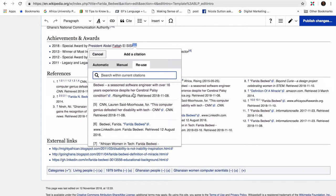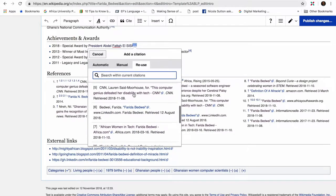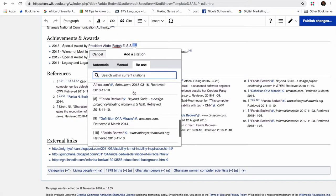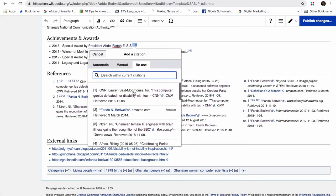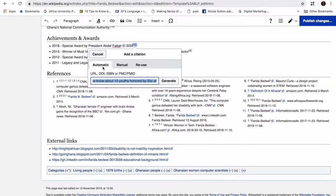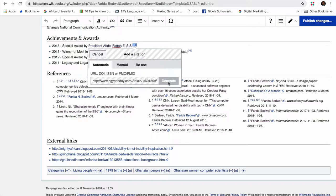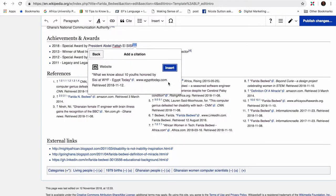You could also use the reuse button if you've already used the link in the article and want to use it again. But in this context, we're generating a new one, so we'll paste in the link and then we click the Generate button. After we generate, we click Insert, and then our link is added as you can see.